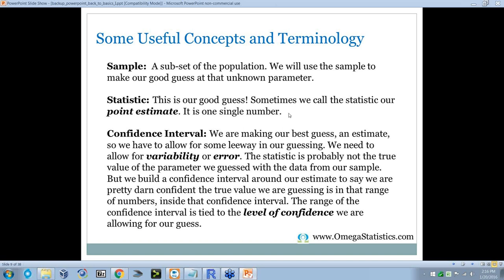Since we're making our best guess — an estimate — we have to allow for some leeway in our guessing, to allow for variability or error. Statistics is more about measuring the error and taking it into account than actually finding the value itself. We want to know not only how accurate we're going to be, but how precise. The confidence interval shows us precision: we build it around our estimate to say we're pretty confident that the true parameter is in the range of numbers within that interval. It's tied to the level of confidence — often 95%.